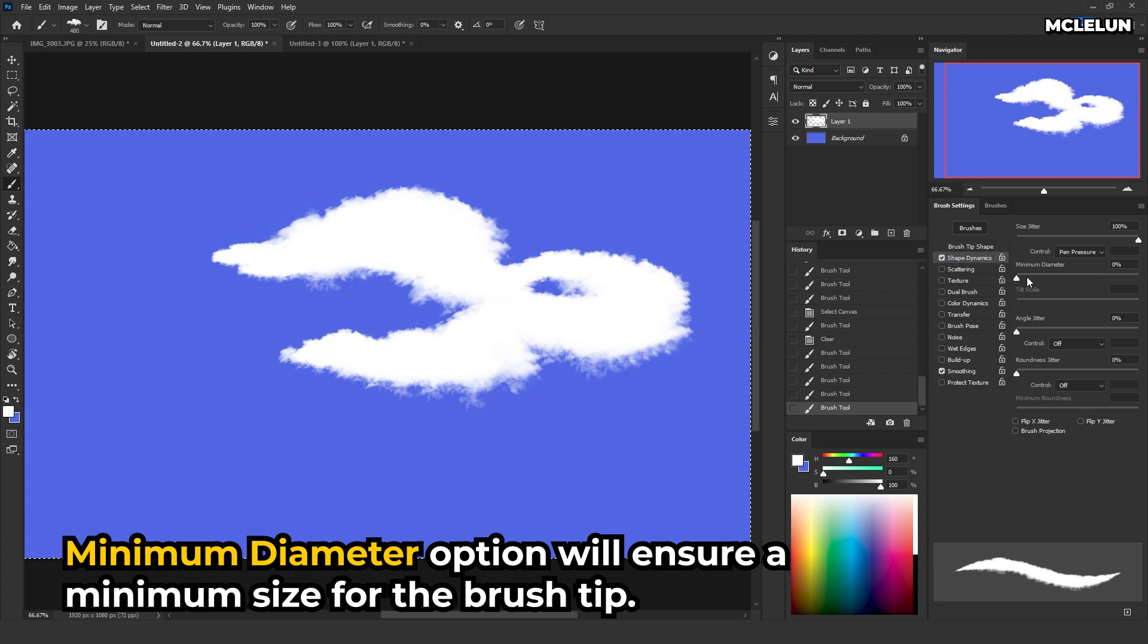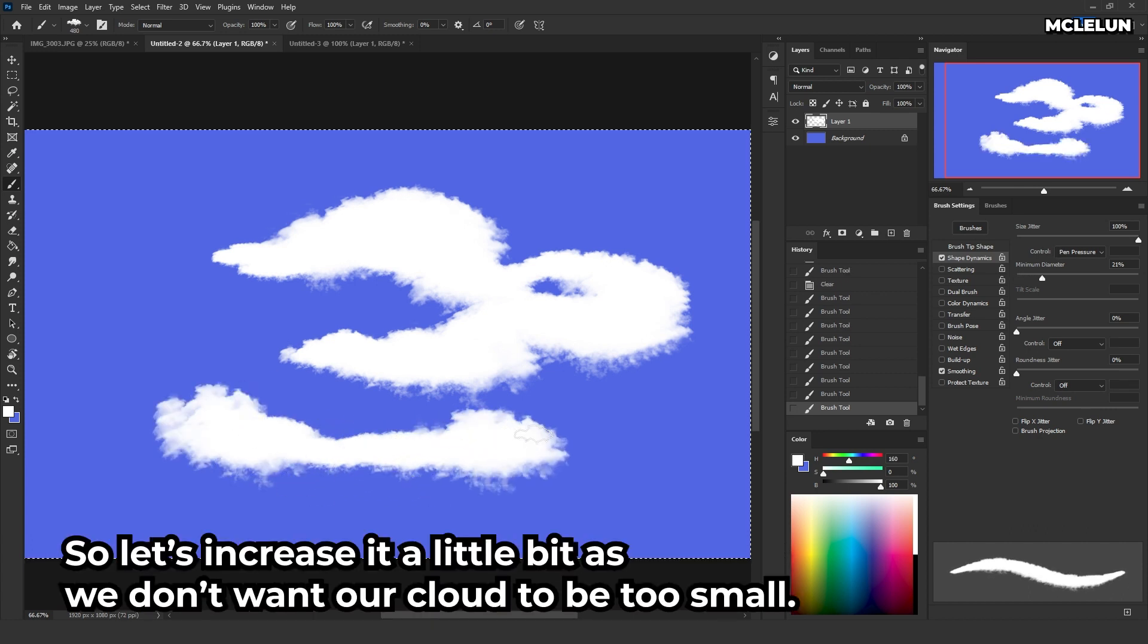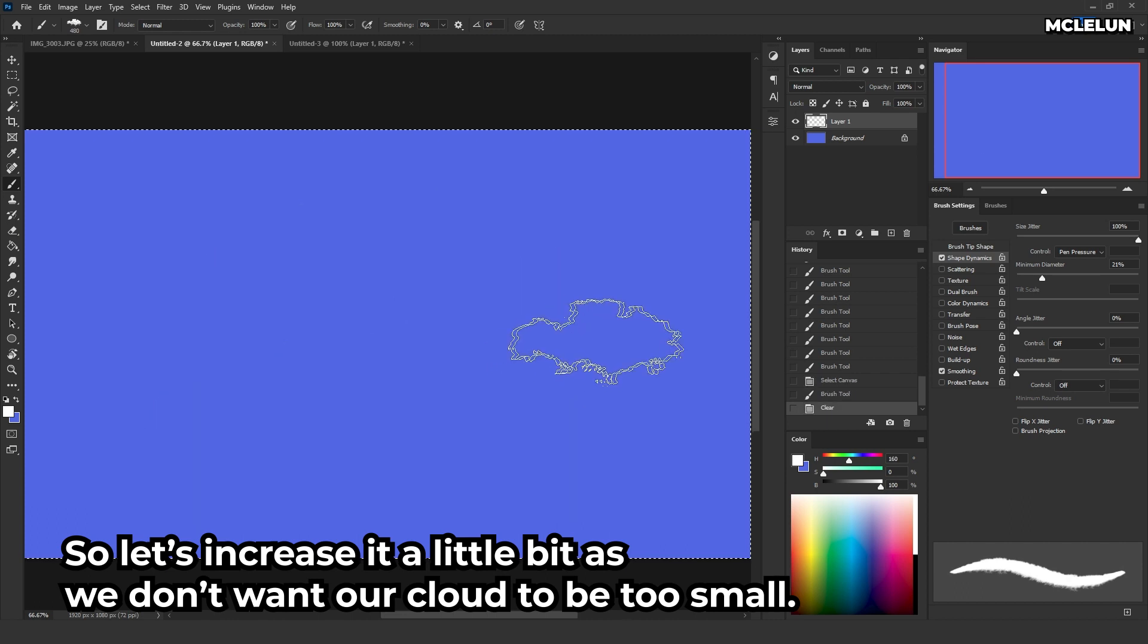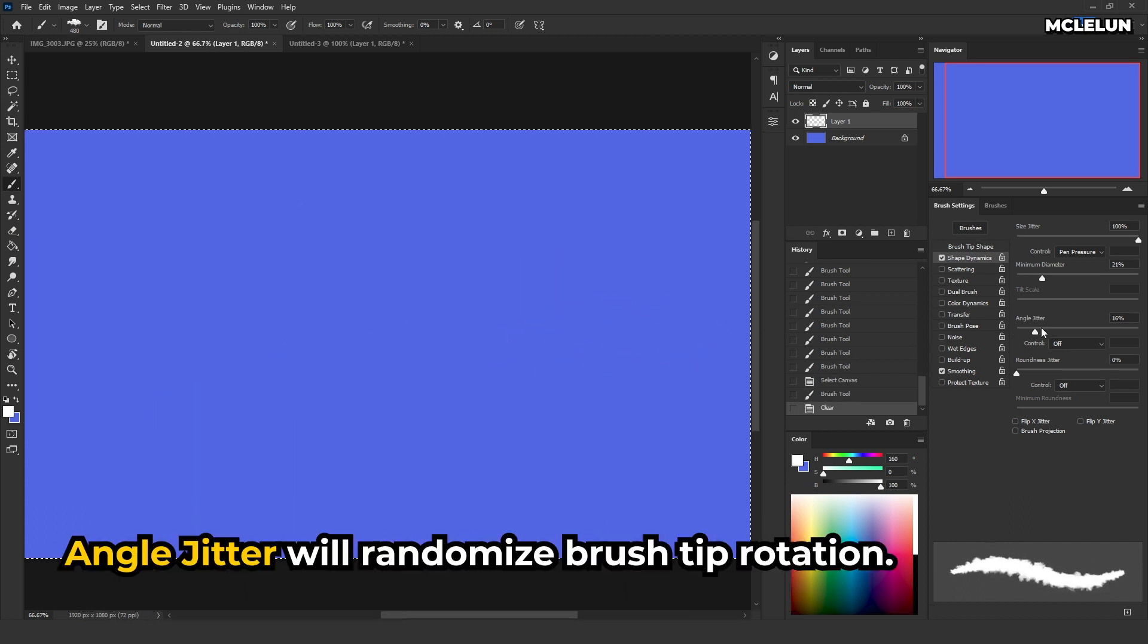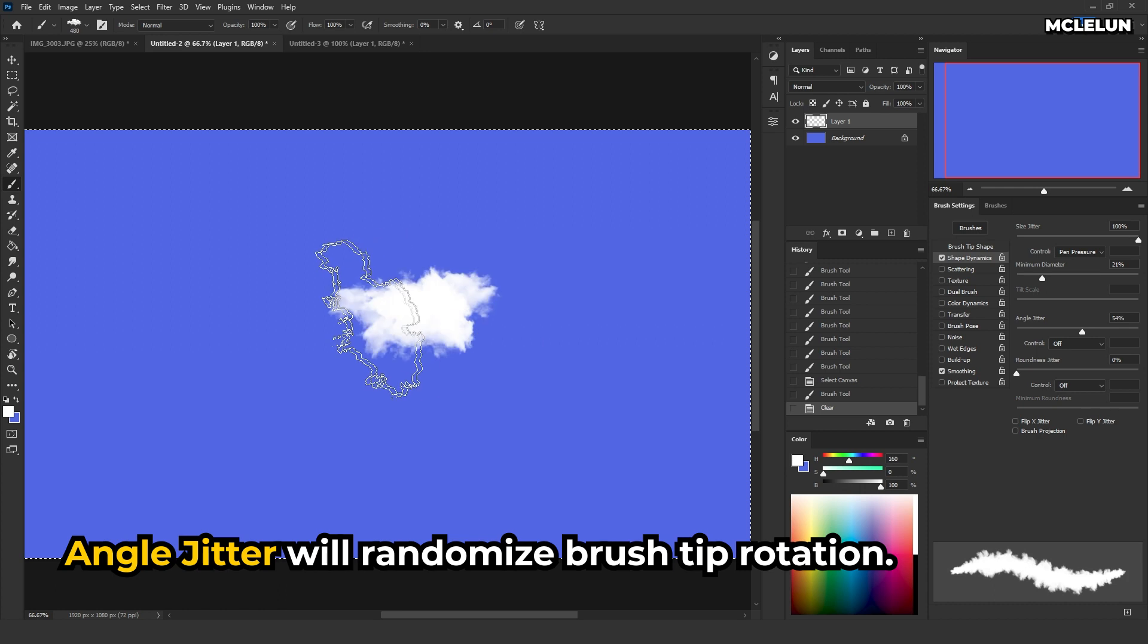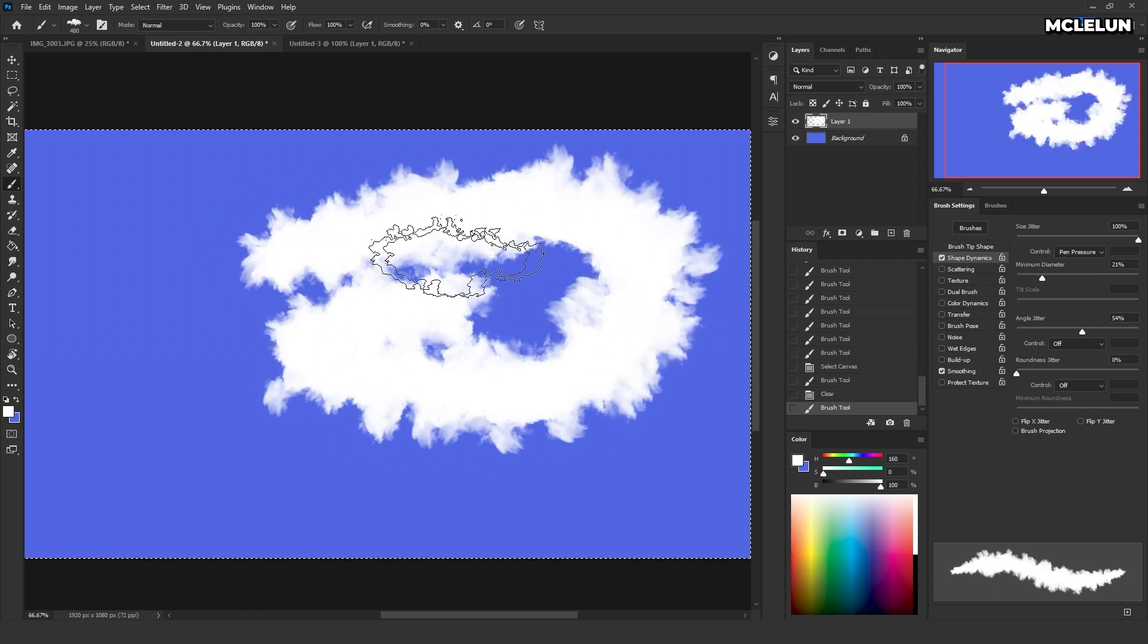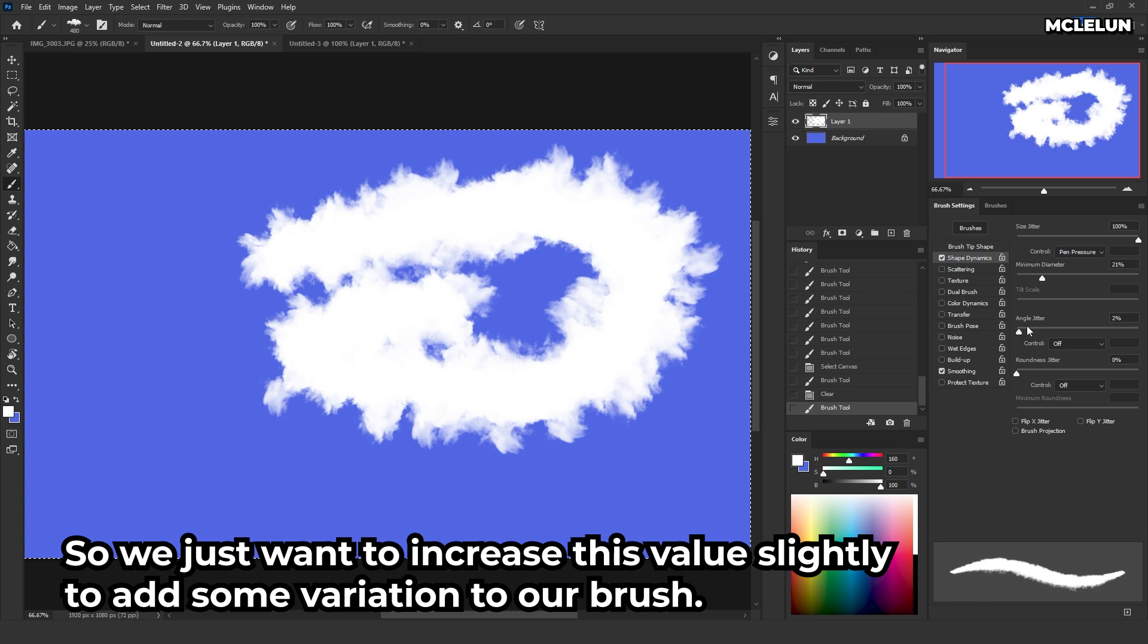Minimum diameter option will ensure a minimum size for the brush tip. So let's increase it a little bit as we don't want our cloud to be too small. Angle jitter will randomize the brush tip rotation. So we just want to increase this value slightly to add some variation to our brush.